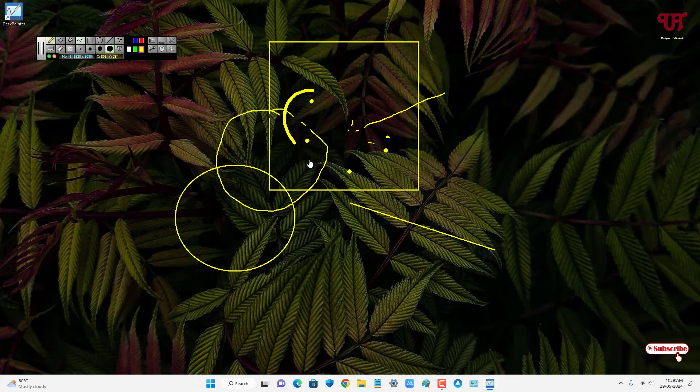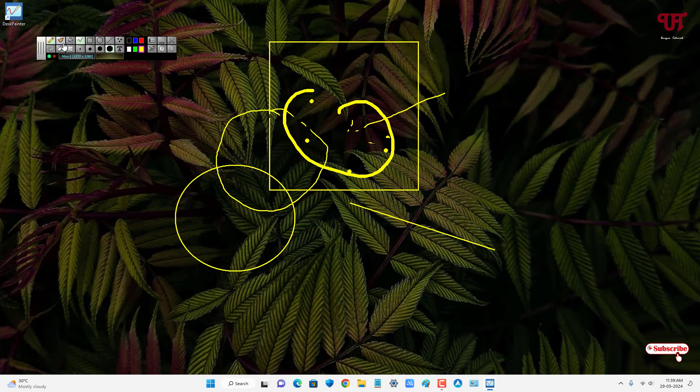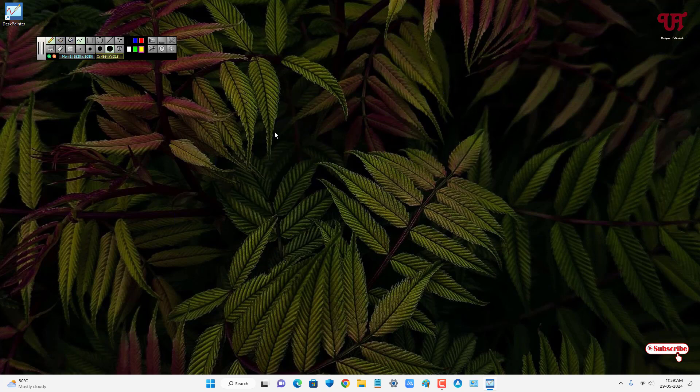If you want to clear all these writings or drawings, you can see here the clear all option. Just click on it and it will clear all the writing or drawings at the same time.